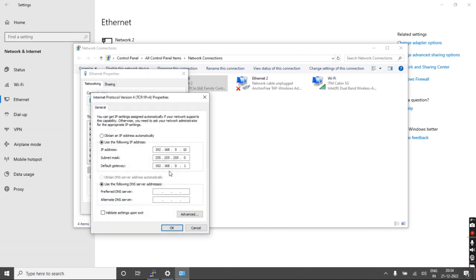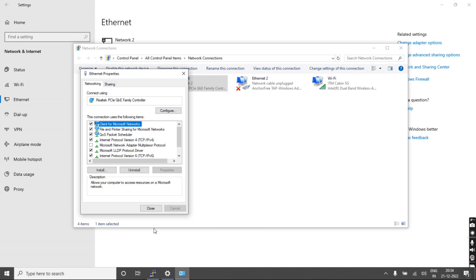Change the TCP IP property and give the IP address 192.168.0.x, where x can be any number. I'm using 10. Then give the default gateway as 192.168.0.1. This is required to get the GUI access of the switch.